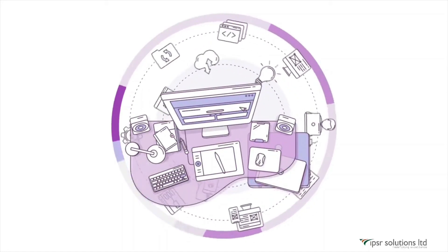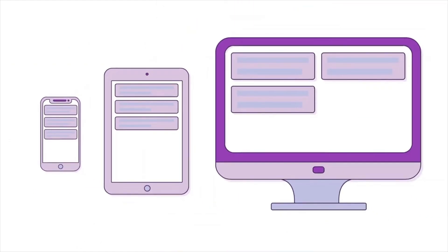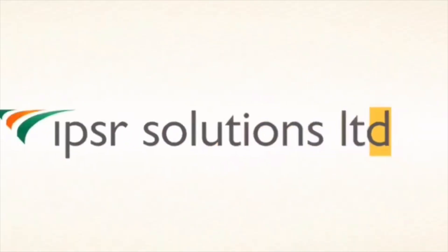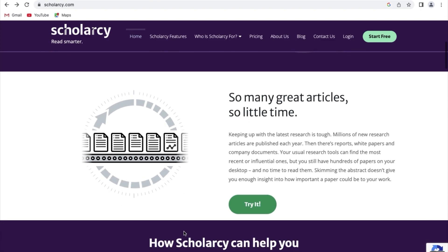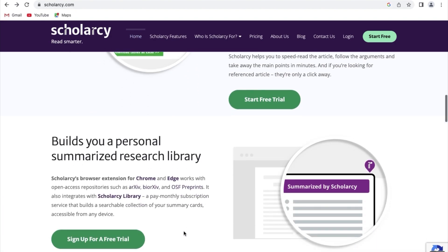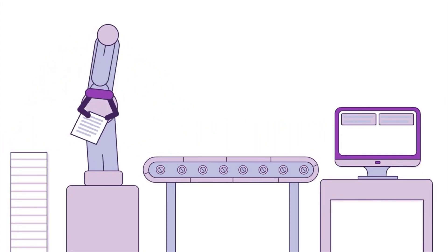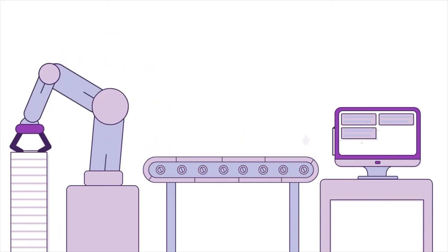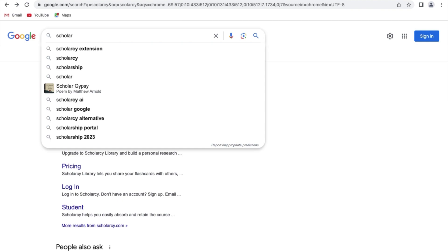Hello everyone and welcome to today's tutorial. In this video we will explore an incredibly useful tool called ScholarZee. ScholarZee is an online platform that helps researchers and academicians extract key information from articles and documents in a quick and efficient manner. It utilizes artificial intelligence and natural language processing techniques to summarize and highlight relevant sections of research papers. This tool is perfect for screening, review and research communication. So let's get started.